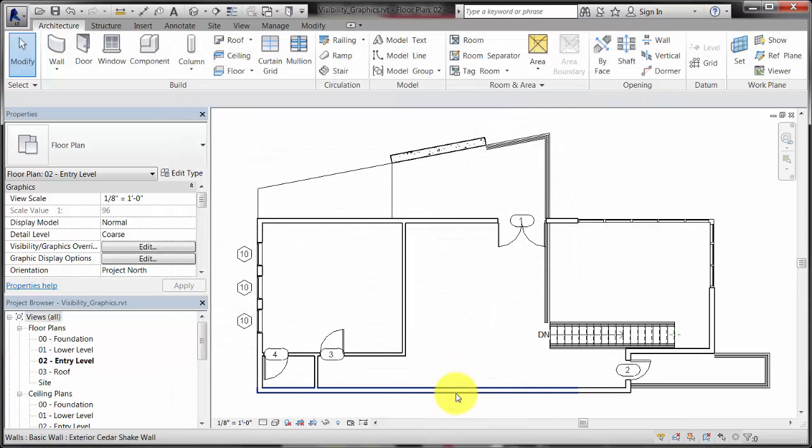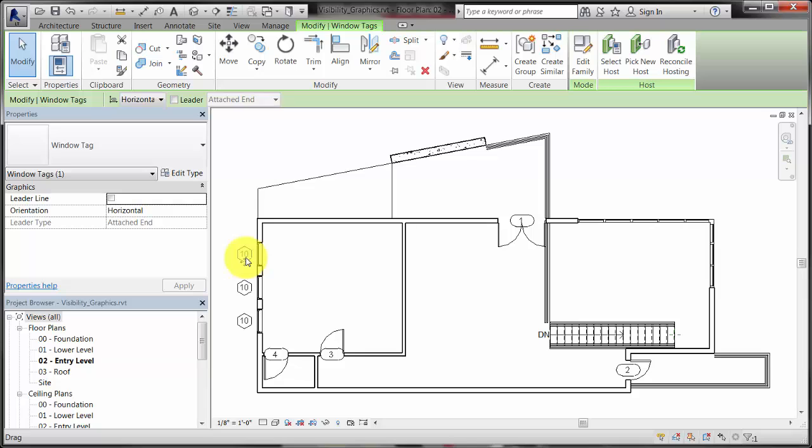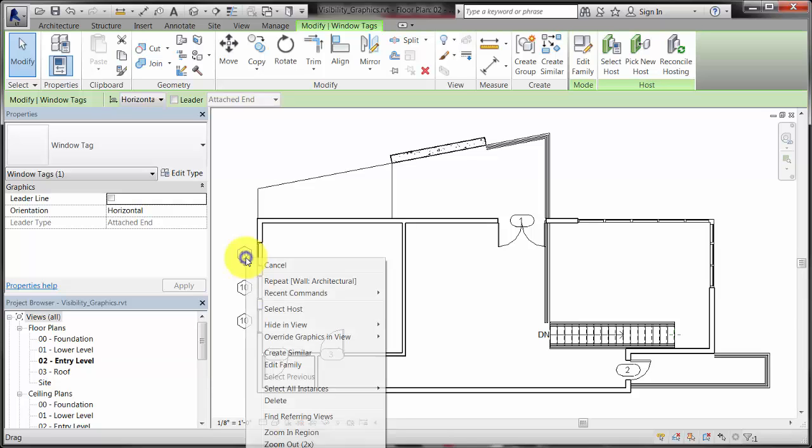You can also turn off a category's or element's visibility directly in the view. First, select the element or category, then right-click and select Hide in View.